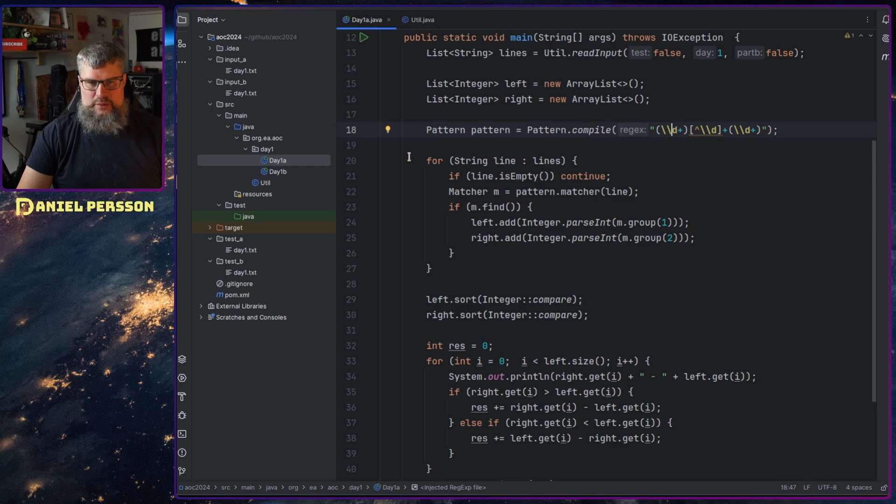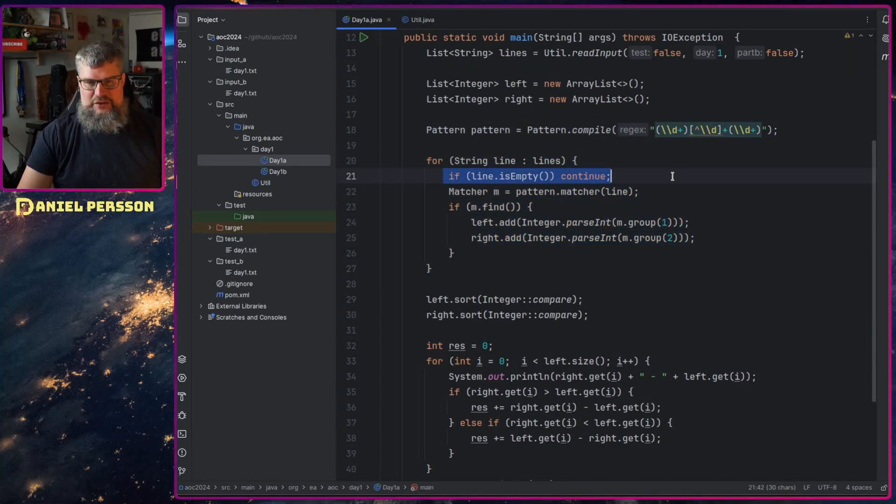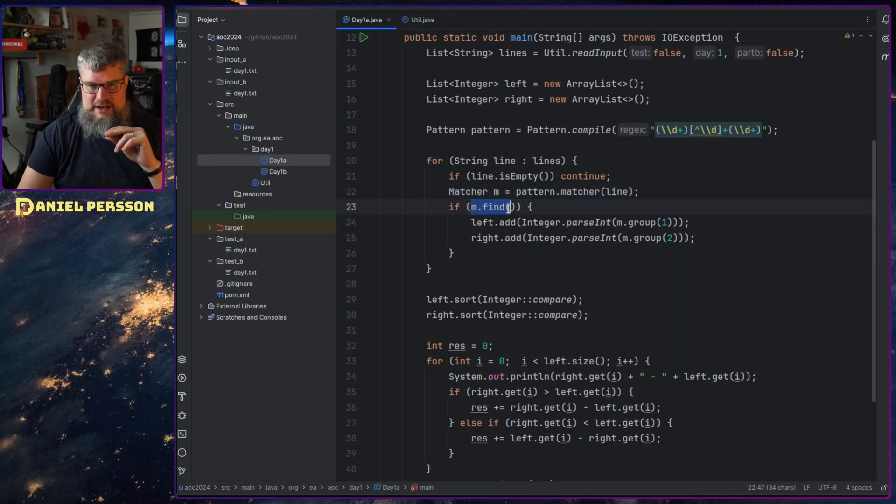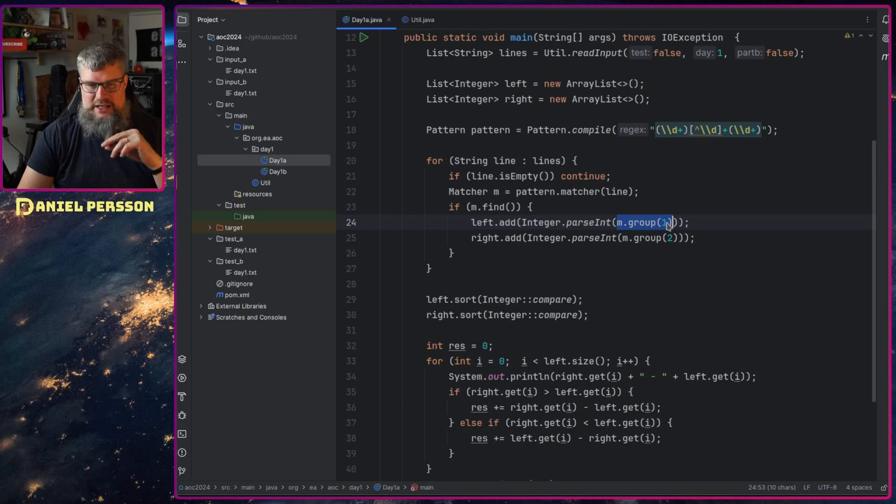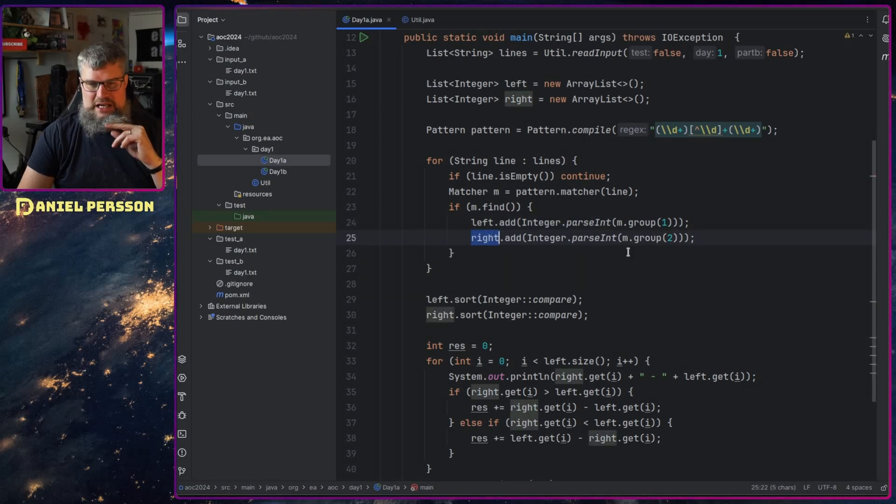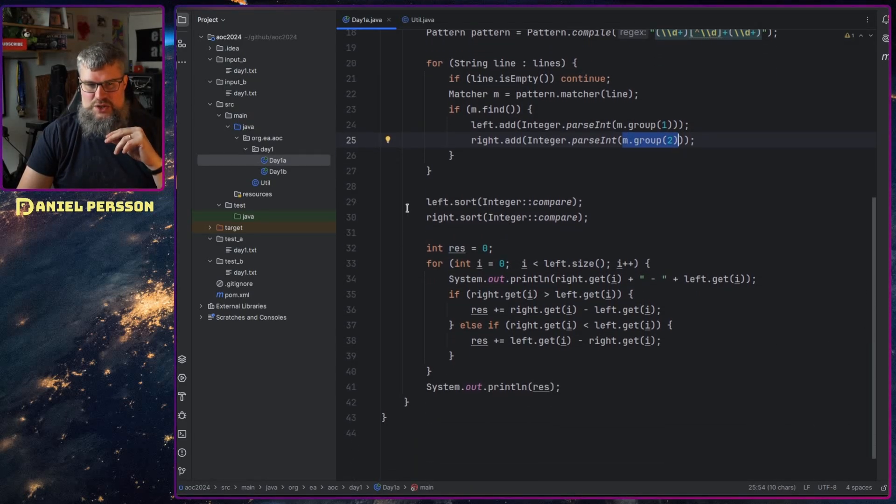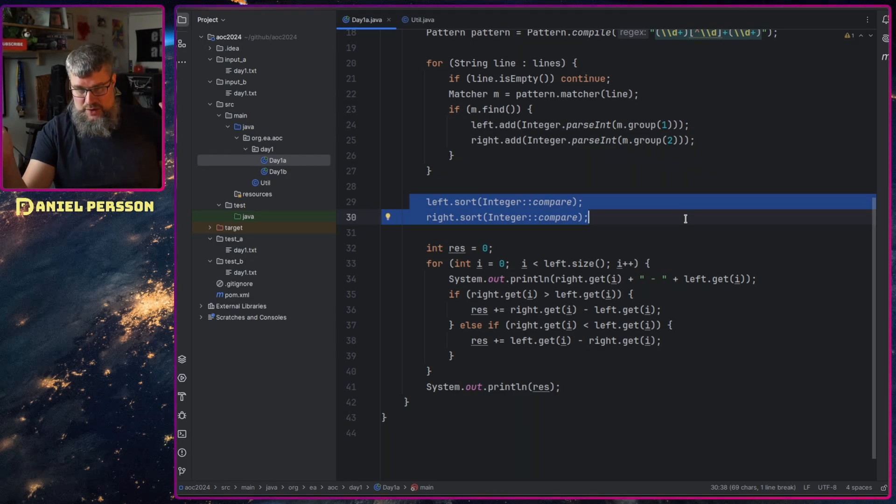So we start going through the lines, and if the line is empty we just continue. We run our matcher. If we find a match, then we take the left list and add group 1 to that. Then we take the right list and add group 2 to that. Then we need to sort both of these lists, so we do that.